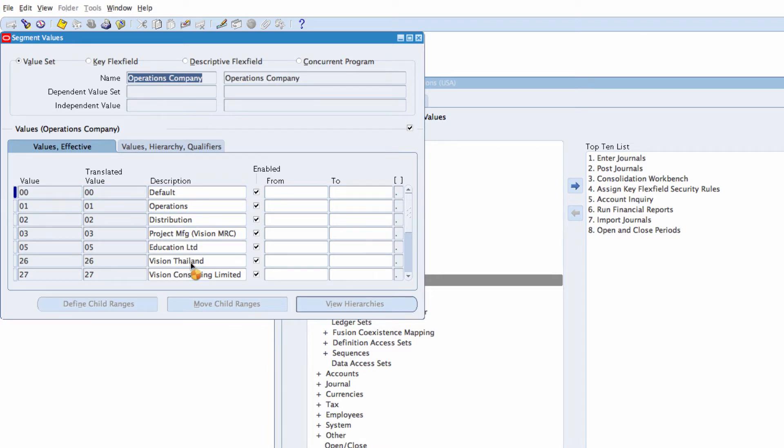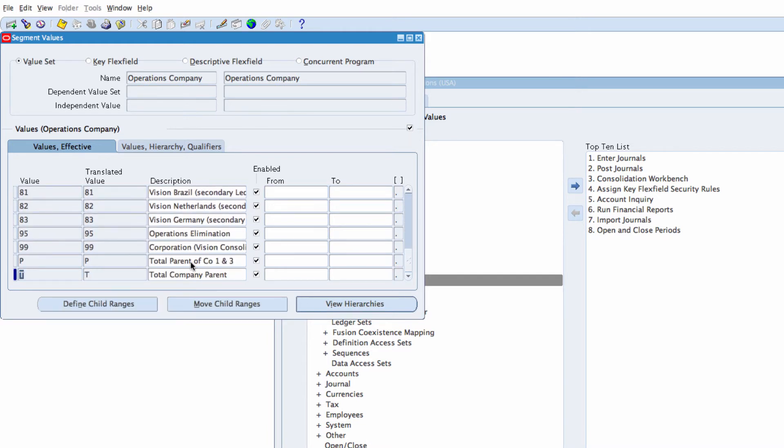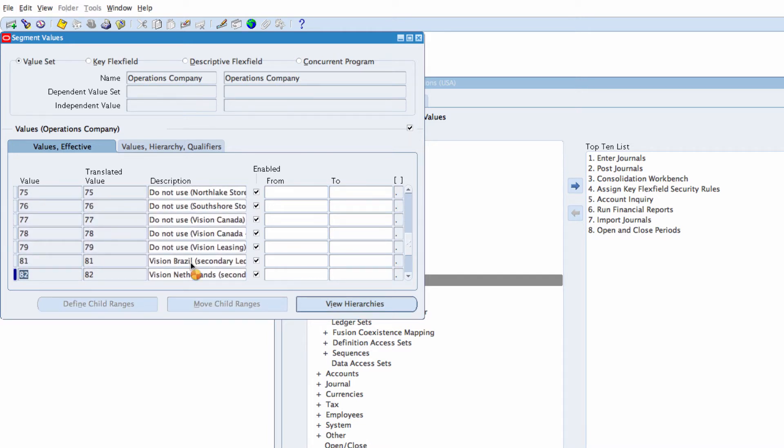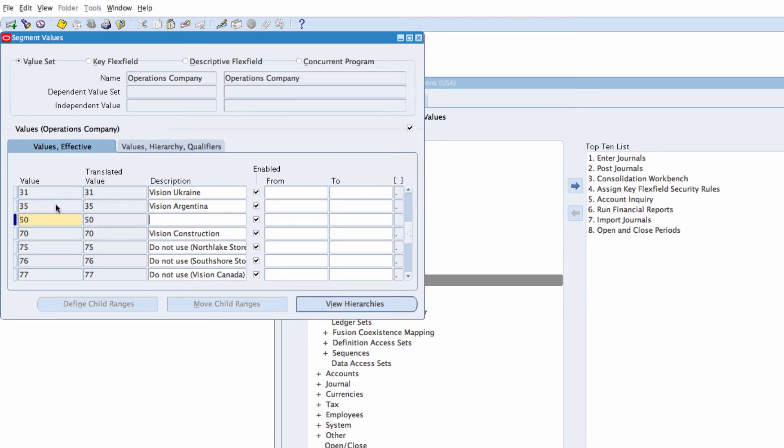We're going to add some values to this. I will add one value, number 50. Five zero, and I'm going to call it alpha services.